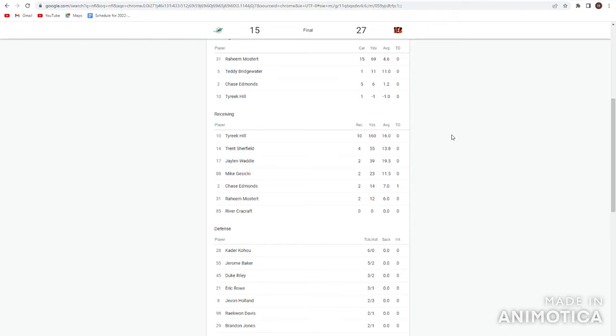Tyreek Hill huge game, 10-160. I mean he had a lot of big catches downfield, he was burning the Bengals defense, they got absolutely torched. Trent Sherfield really serviceable. Jaylen Waddle only had two catches, that's a little concerning. Chase Edmonds had a nice touchdown as well. Mike Gesicki had two catches, that's not great for my fantasy team.